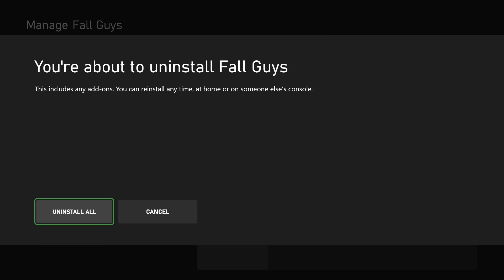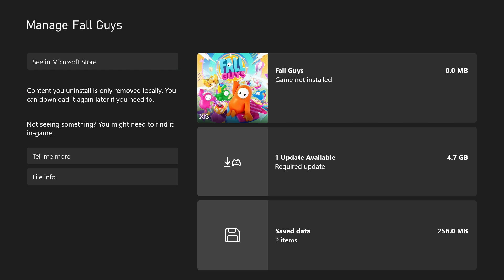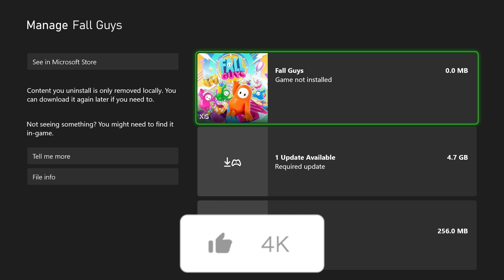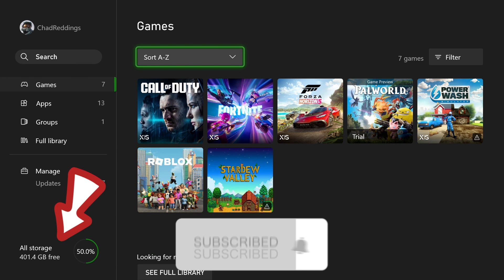So I'm going to go to Uninstall All, and it should only take a few moments, and then you'll now see it's no longer on the console, and we have more free space.